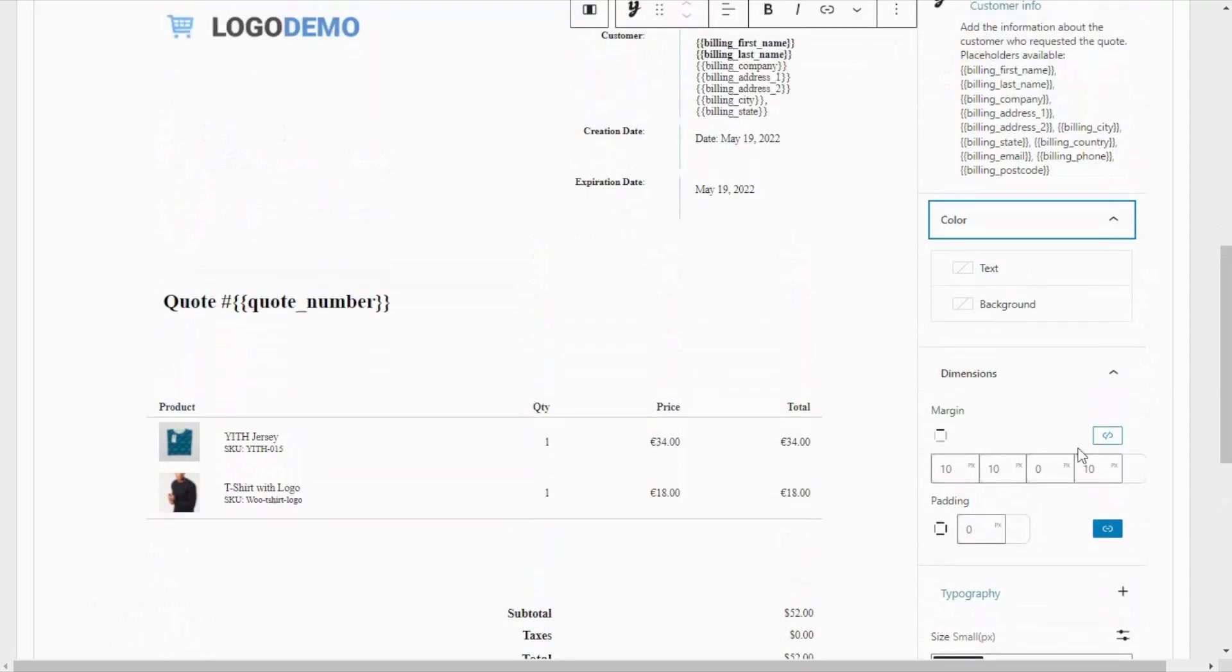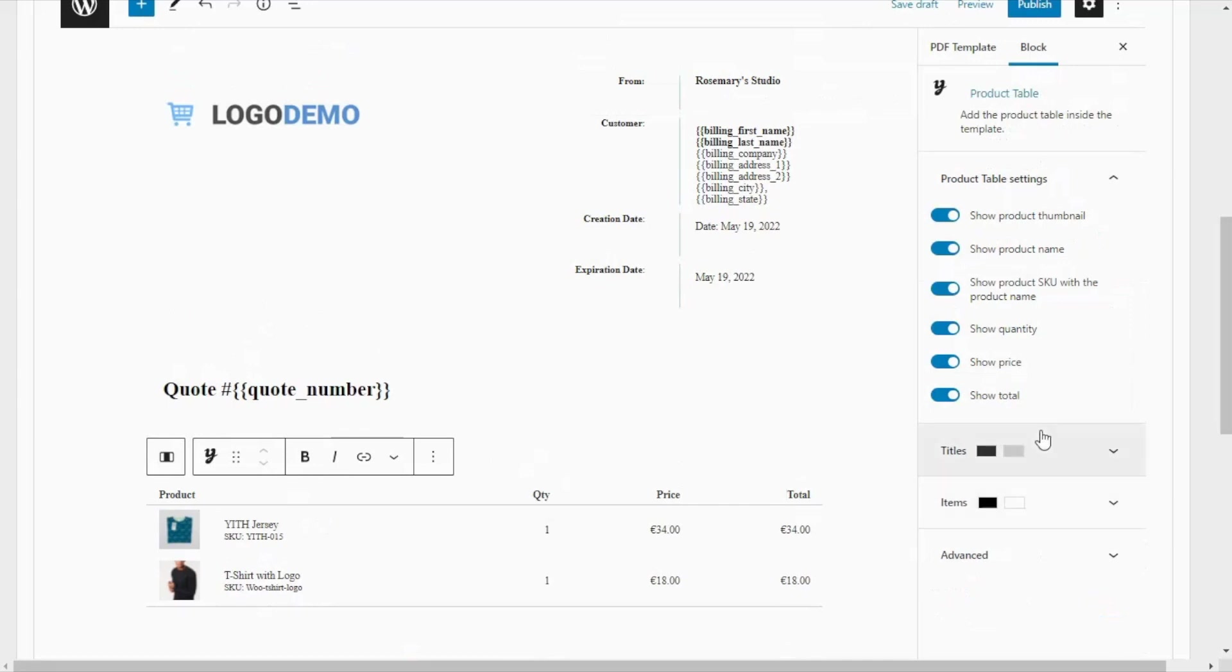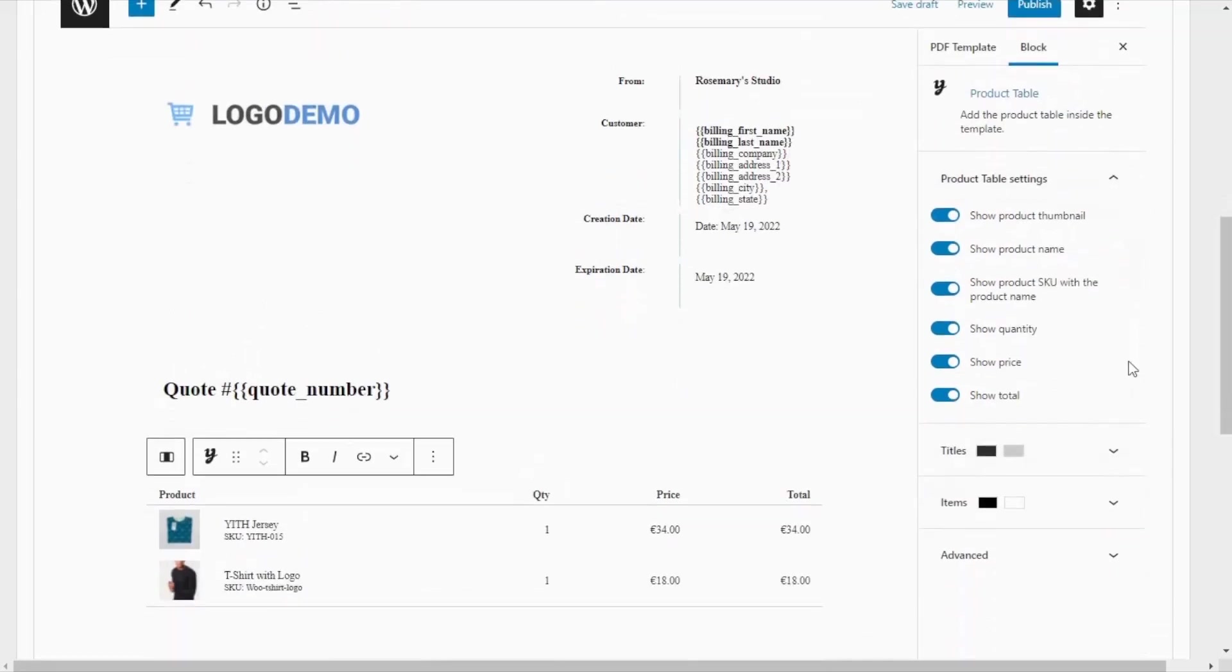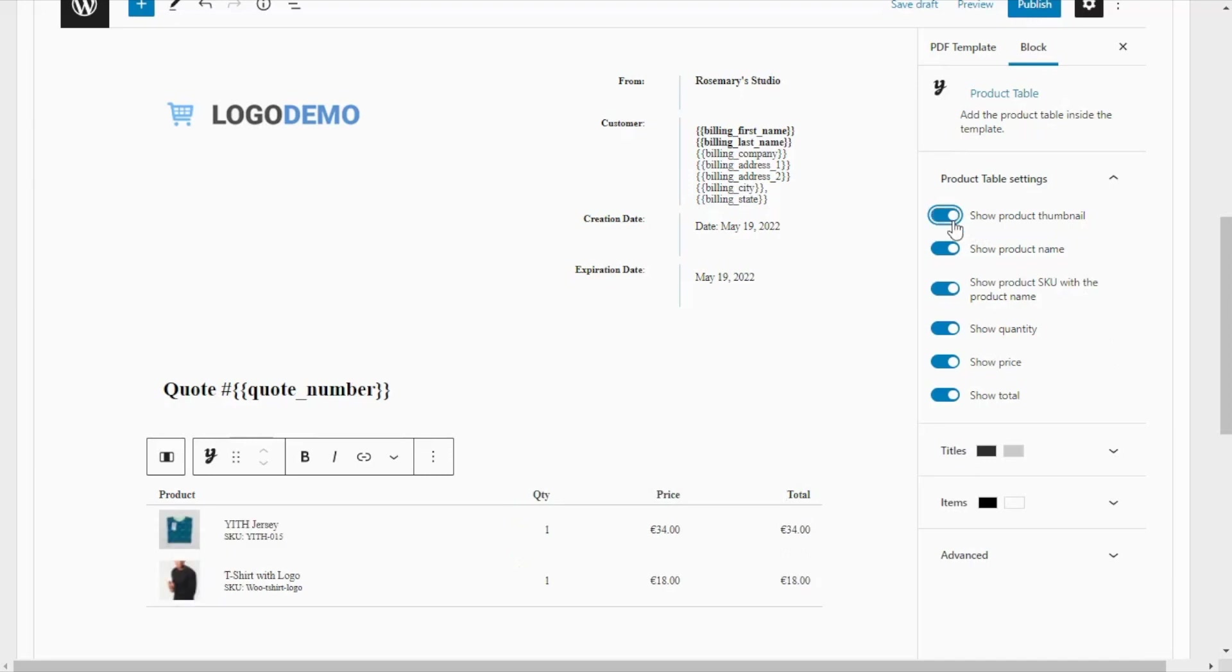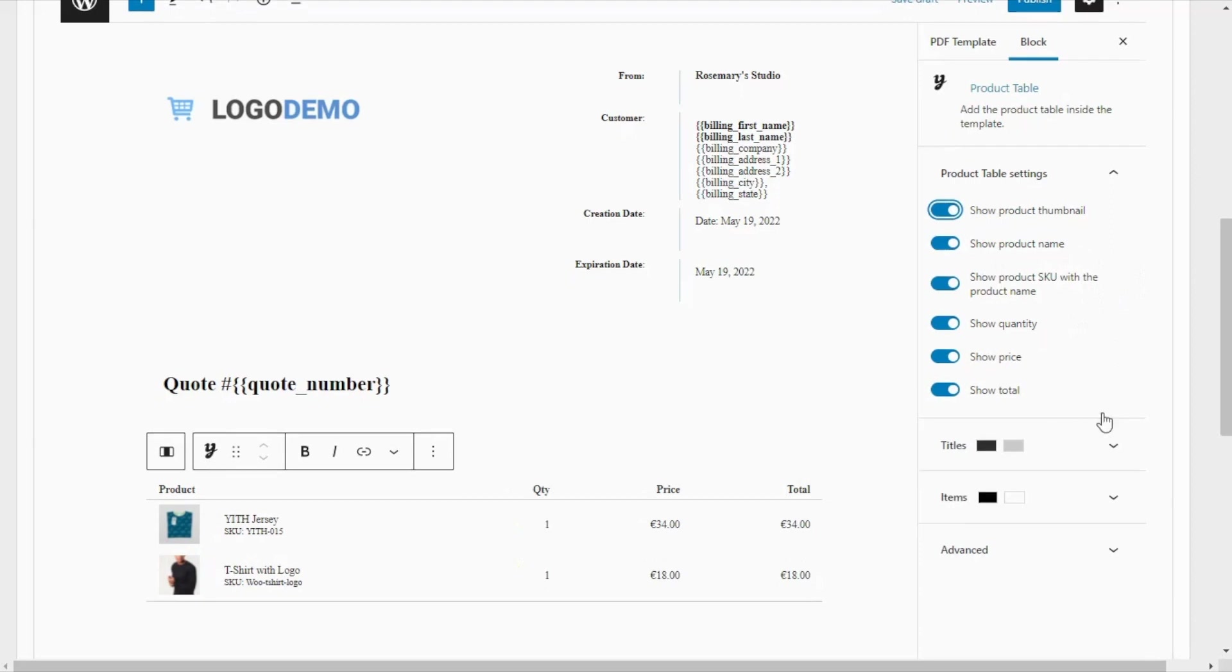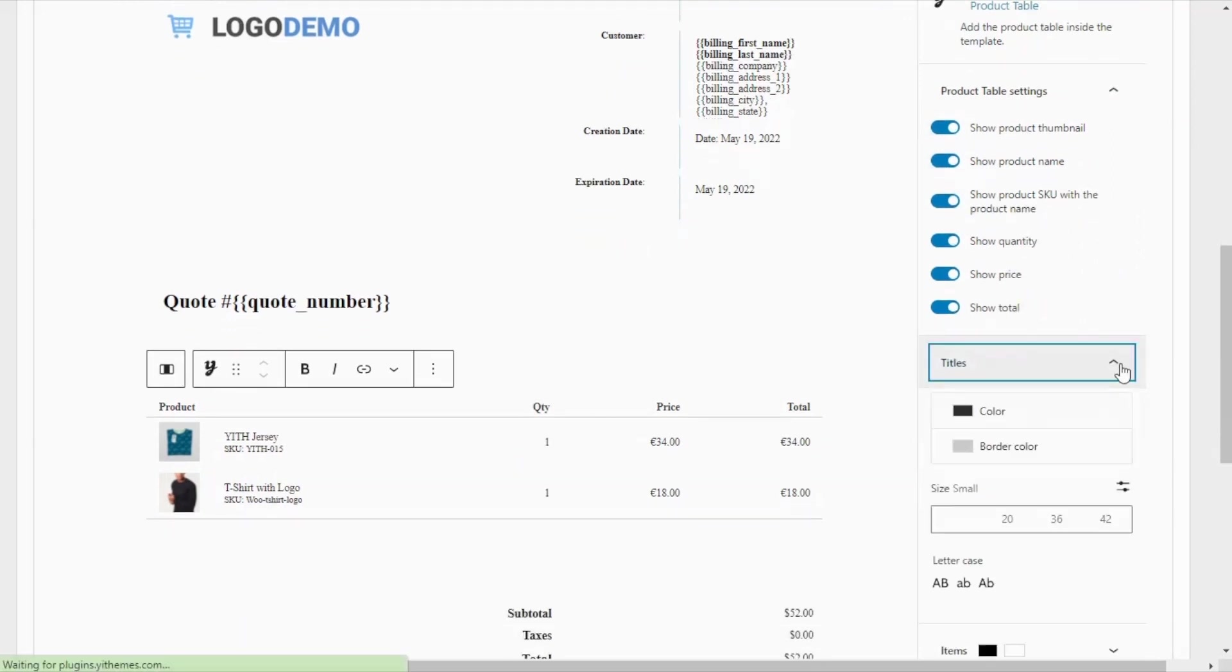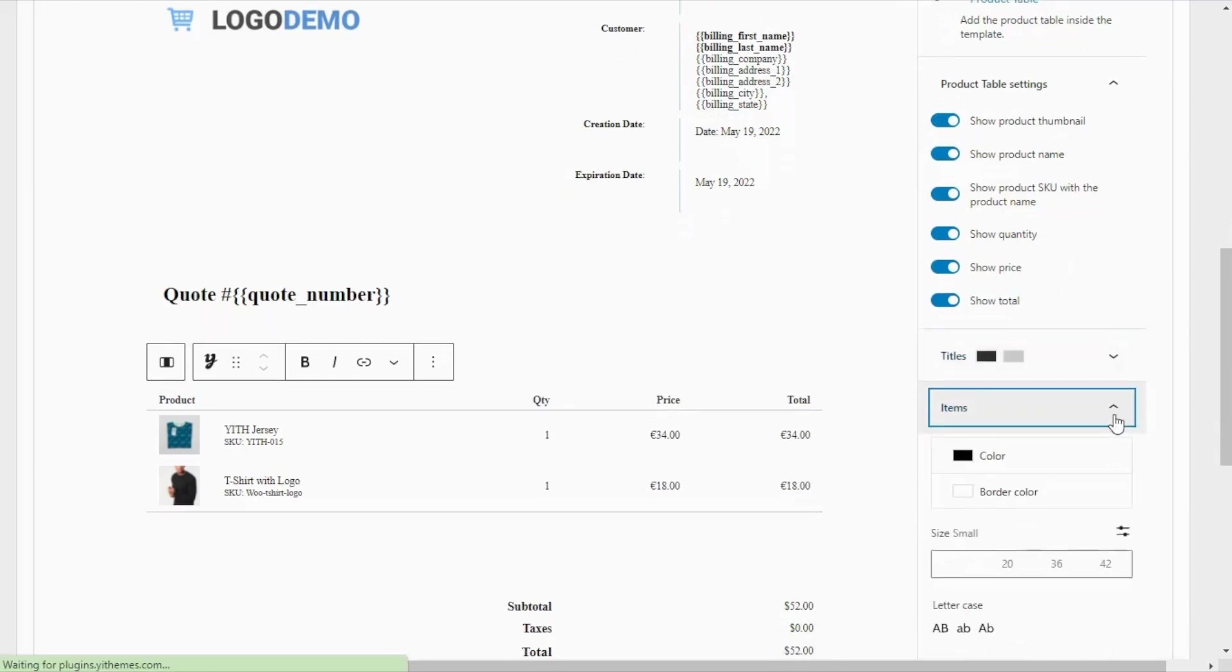Also, let's have a look at another example. Then if we select this other block, which is our product table, you will have options to customize the information that you want to display in the table. For example, you can decide if you want to show or hide the product thumbnails, then same for the product name, SKU, quantity, price, total. Then you can further customize the color for the titles and for the items.